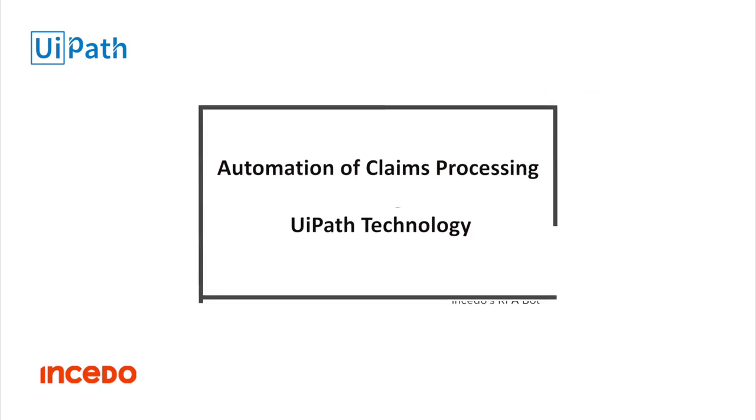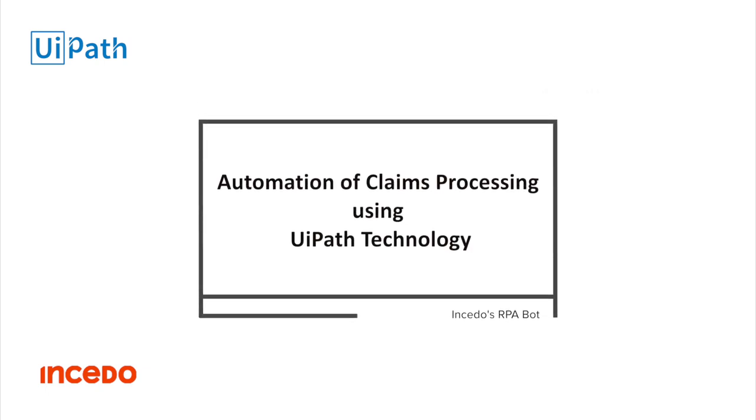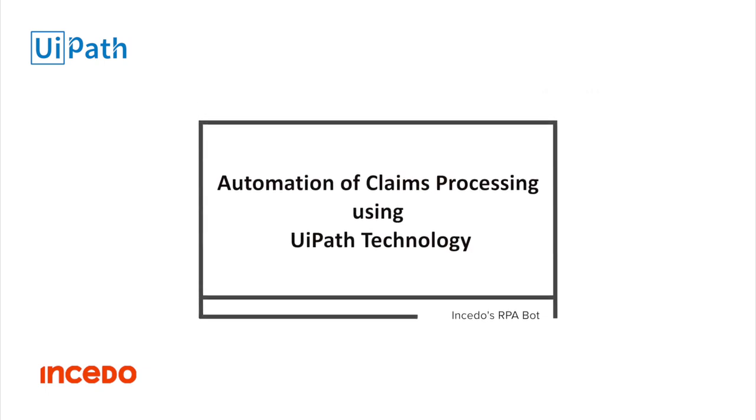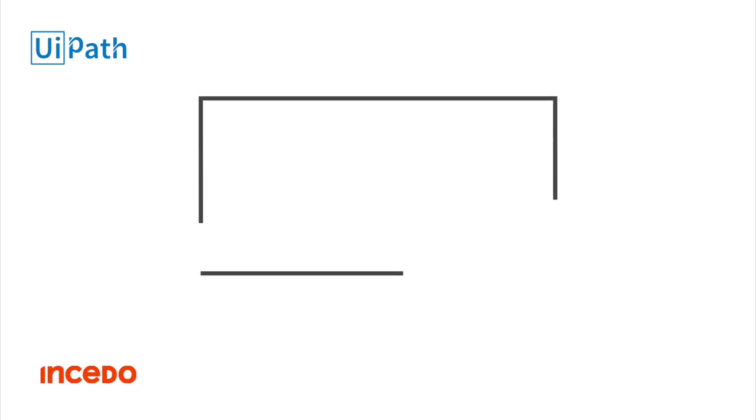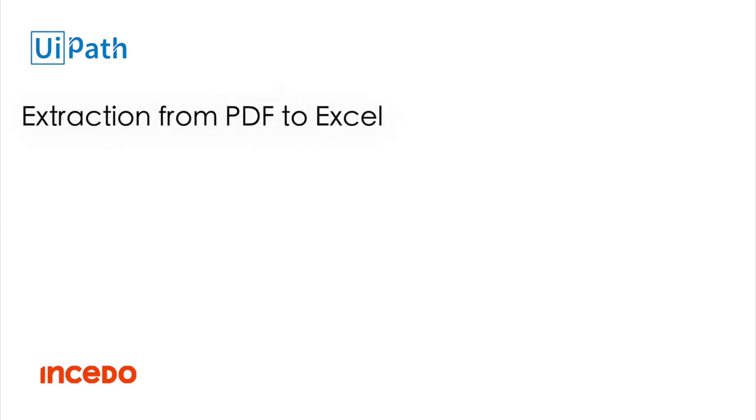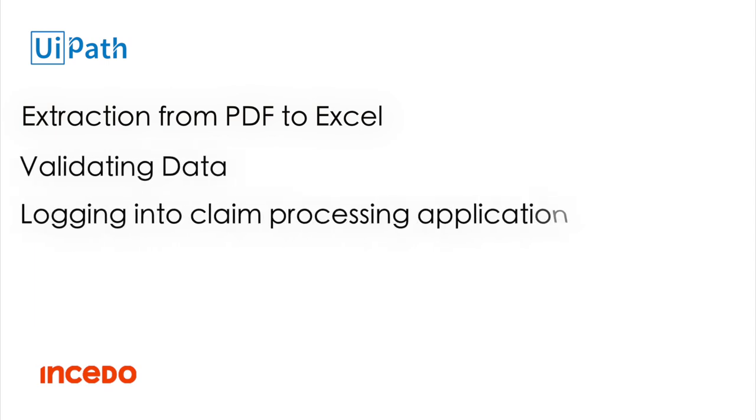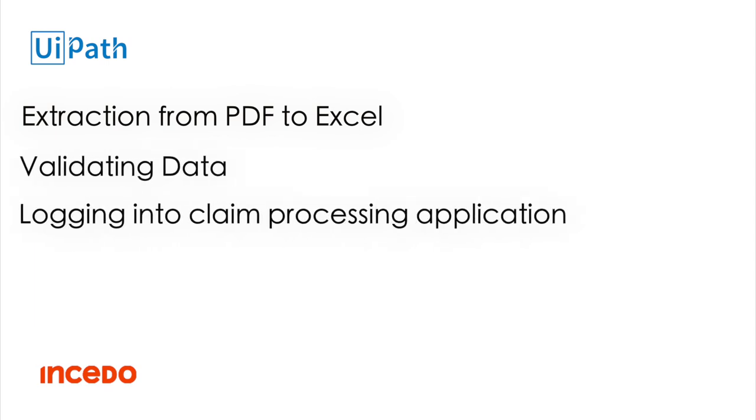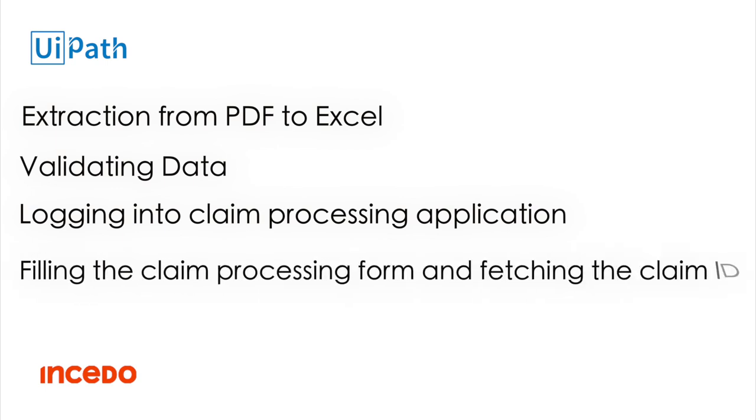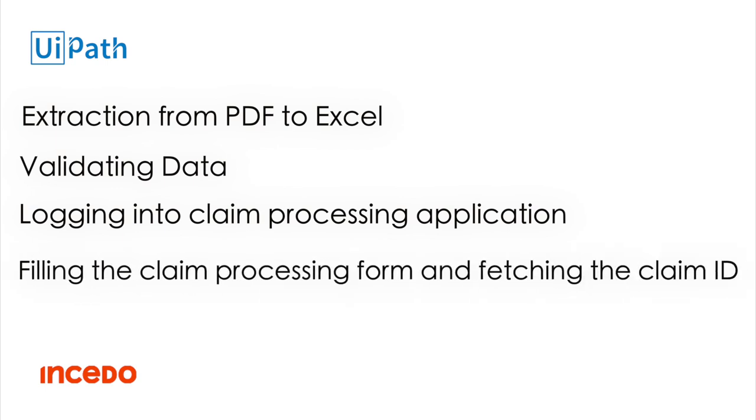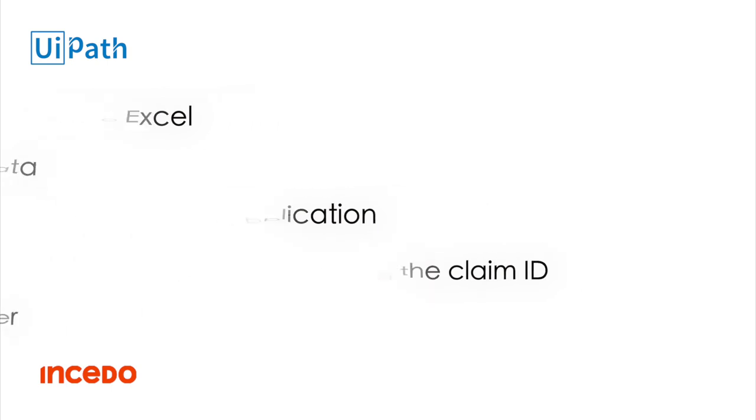Let's look at how the INSIDO bot automates this manual process using UiPath technology. The automation process involves extracting information from PDF to Excel, validating data, logging in with supplied credentials, filling the claim processing form and fetching the claim ID, and finally emailing the claim ID with status to the sender.